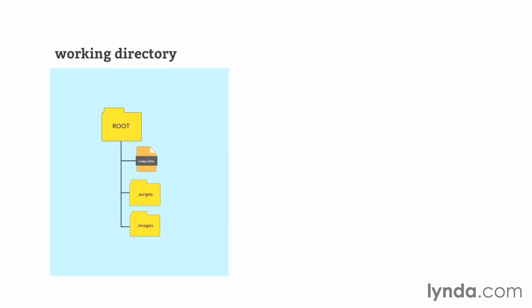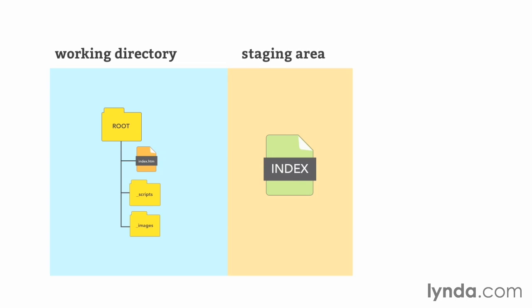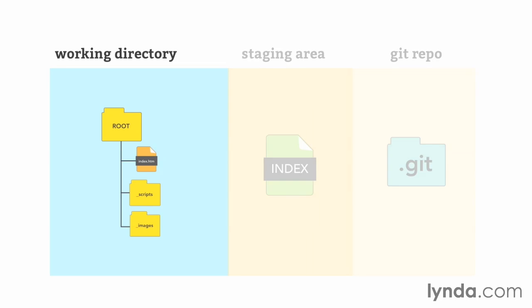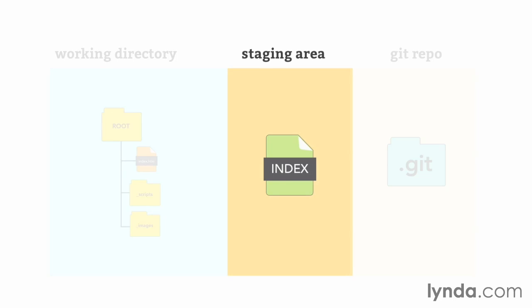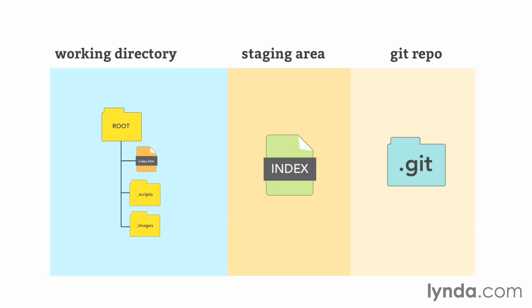Now, this also establishes the three basic areas of your project, and that would be the working directory, the staging area, and the Git repository. Your working directory contains the current state of your files, based on the current commit that you have. The staging area contains an index of everything that's going to be contained in your next commit, which is usually the files that have been added or modified since the previous commit. Once a commit is made, the commit is added to the Git repository, and the process starts all over again.